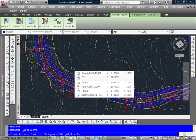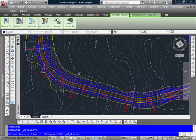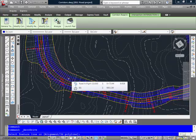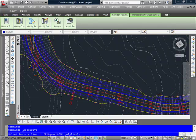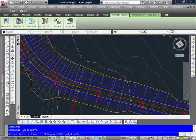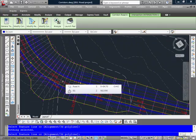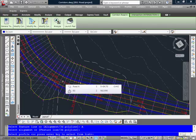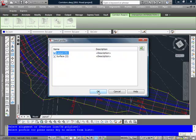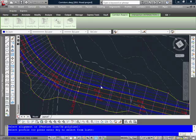what I'm going to do is I'm going to select the alignment that I want to drive down along. And you can use a feature line of the corridor as well. So I'm going to go ahead and select my alignment that I want to use. And then I can go ahead and select a profile that I want to use as well.